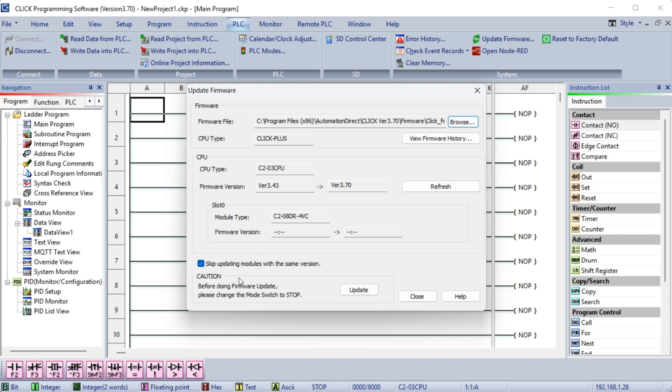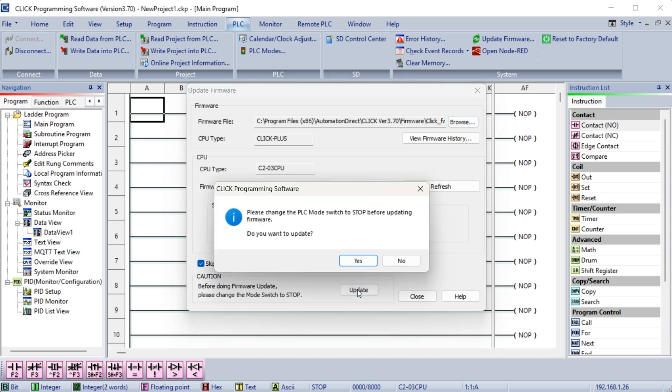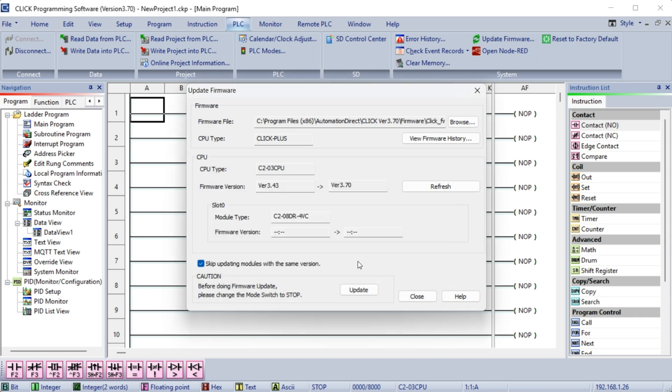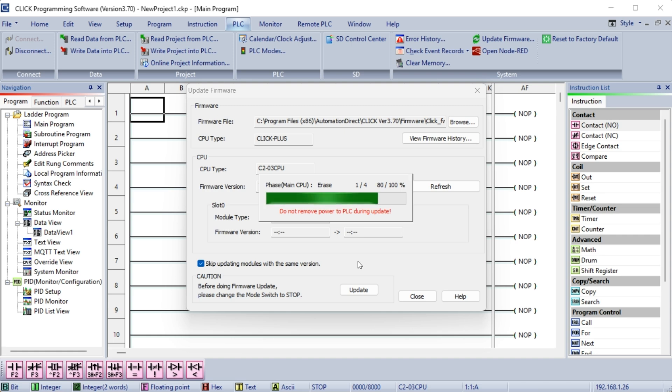Select Update. A warning message is displayed informing us that the PLC CPU switch must be in Stop mode and that we want to update. Select Yes. The Click PLC CPU firmware will now be updated. During this time, do not remove power.